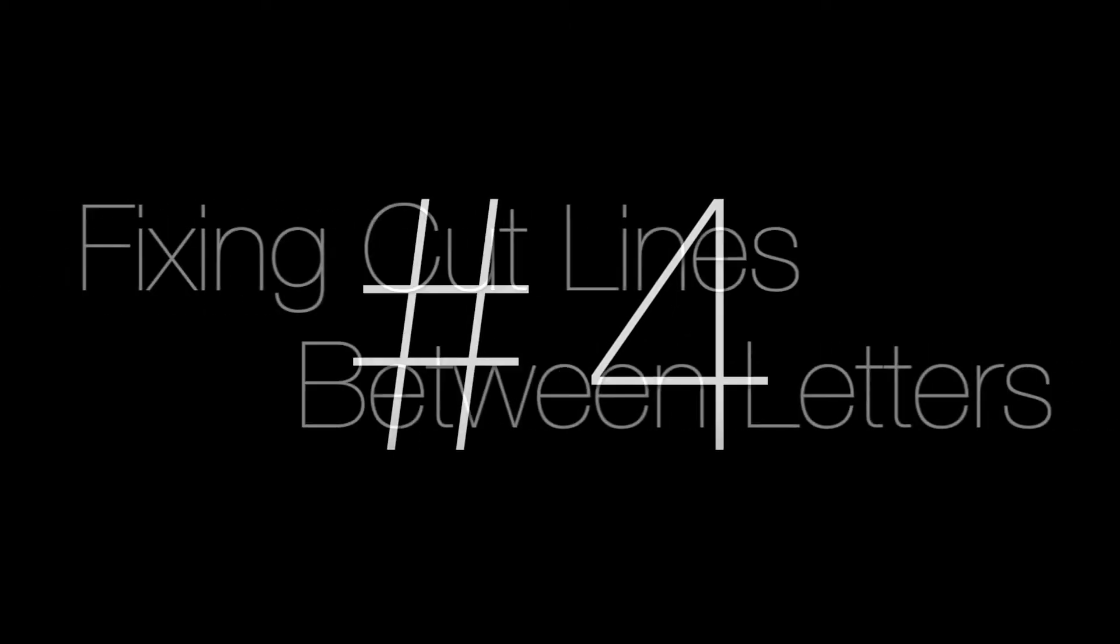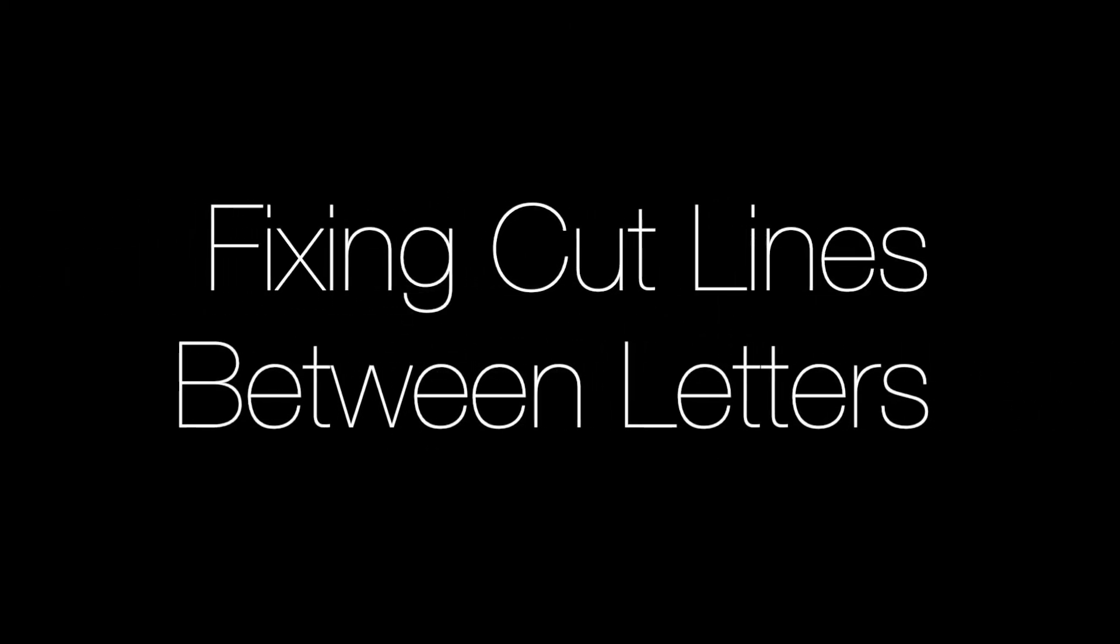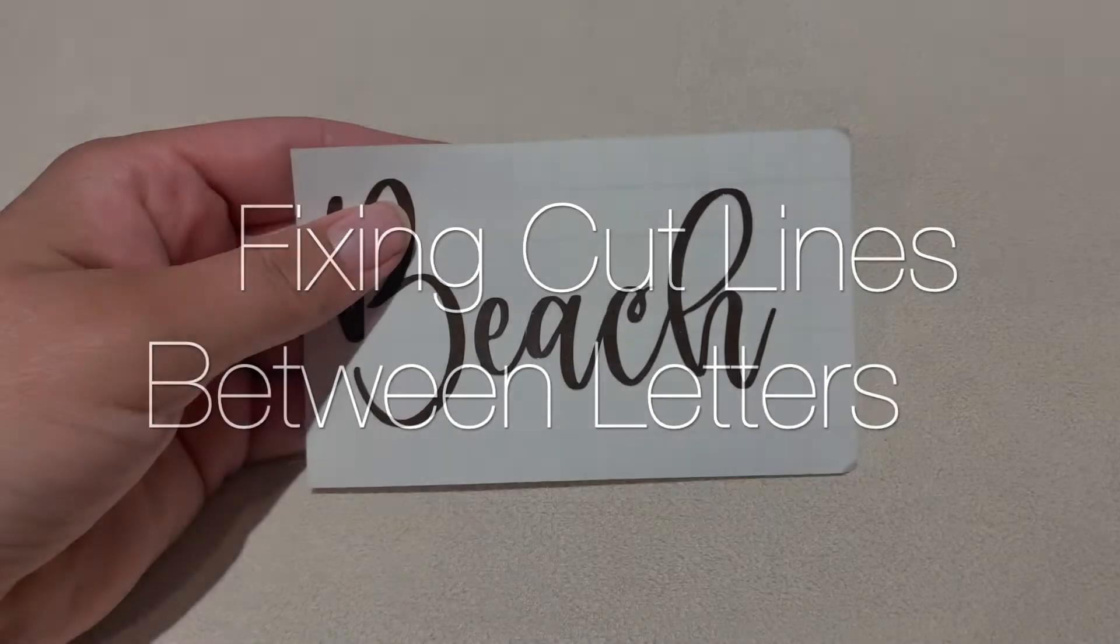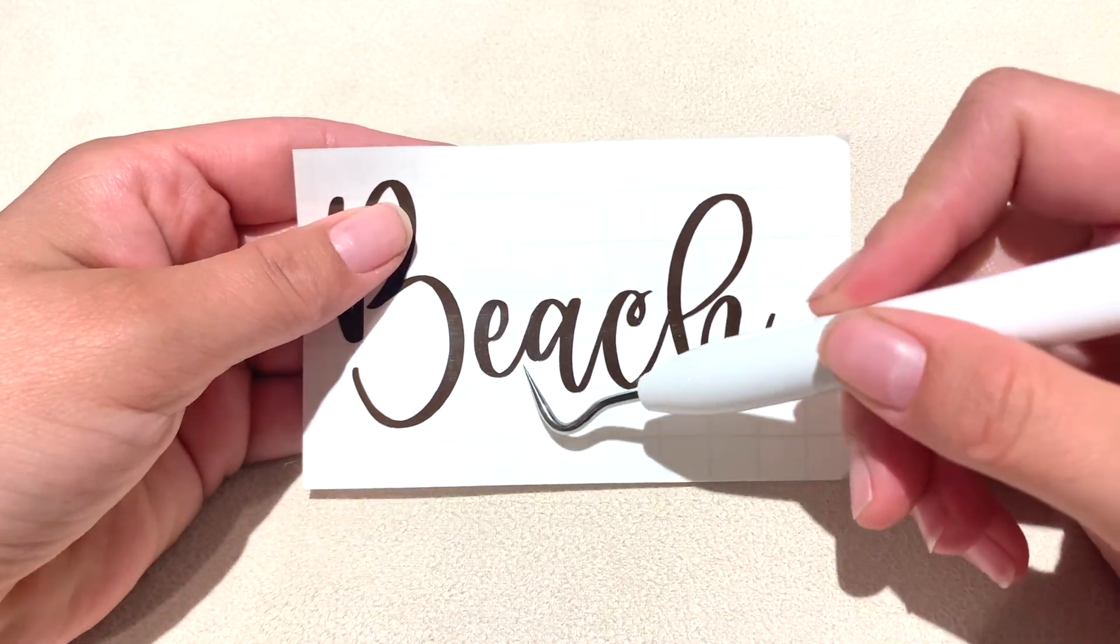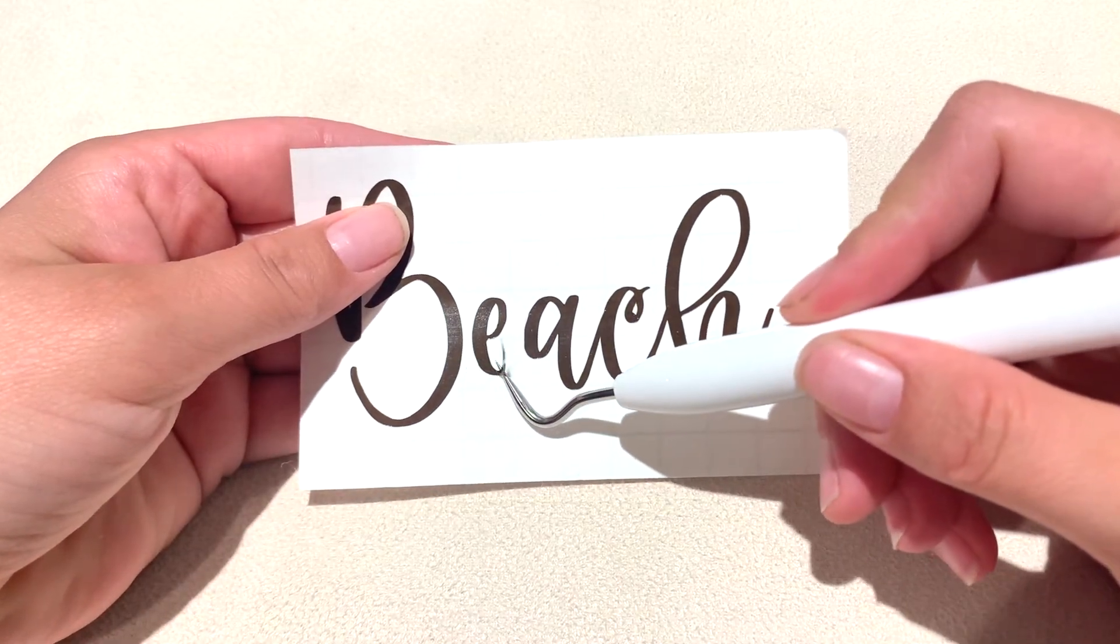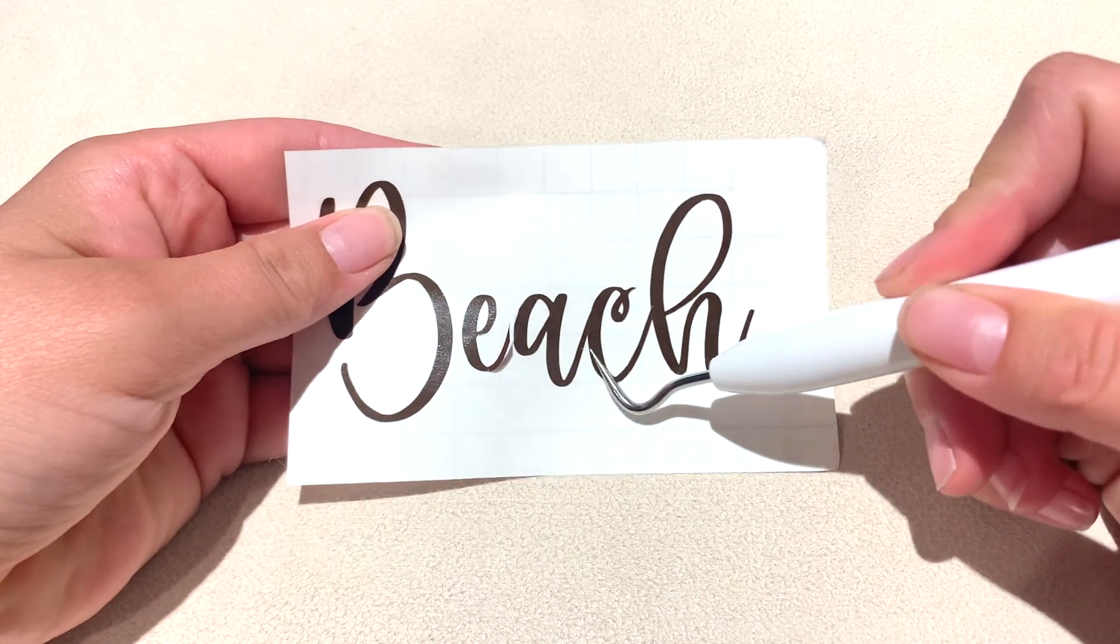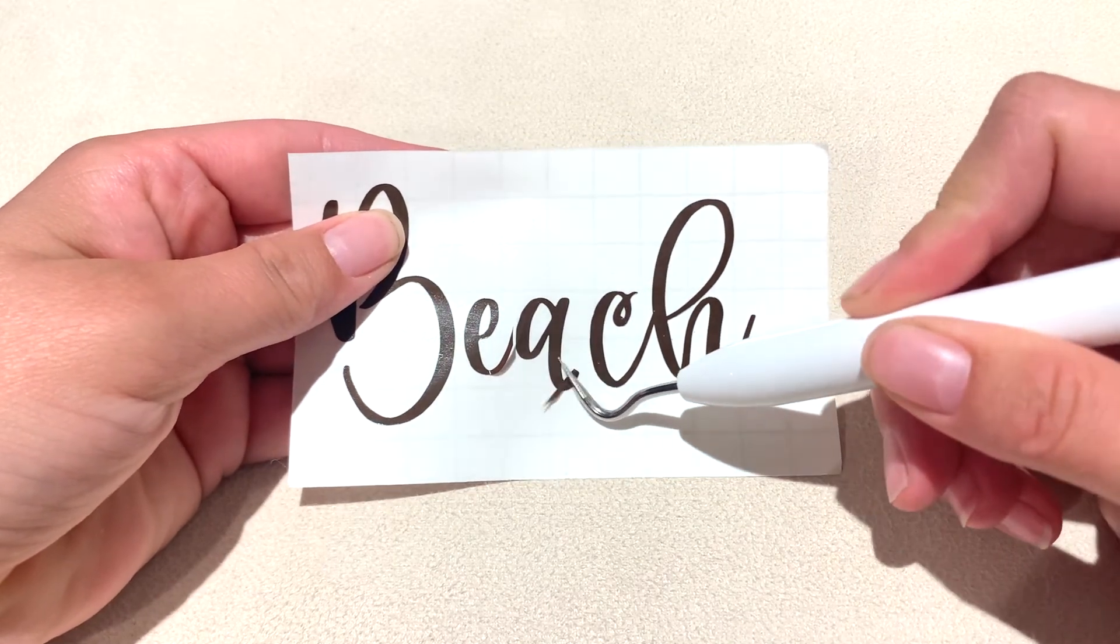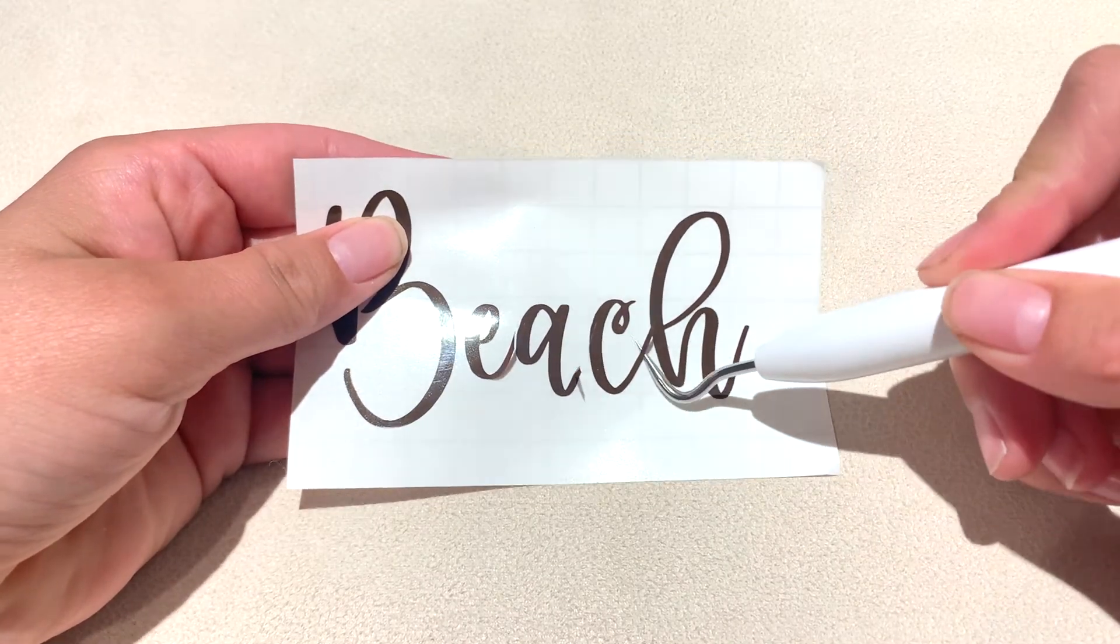Number four: how to get rid of the cut lines between cursive writing. Once you have your letters together how you like them, you can encounter another problem. When you go to cut, the letters will be touching and in the right position, but there will be a cut line between each letter.